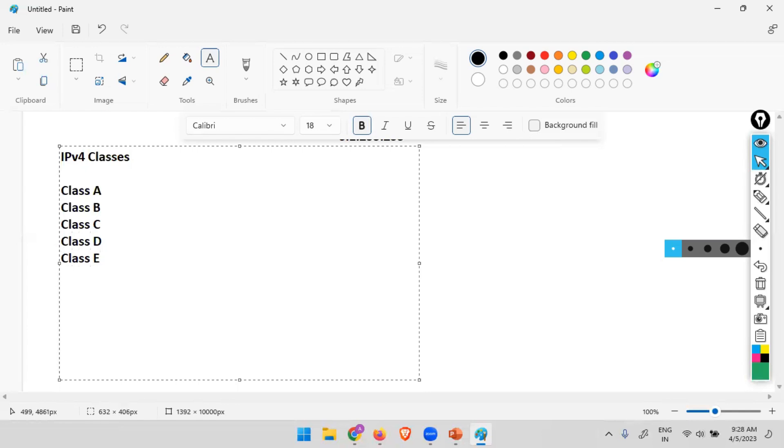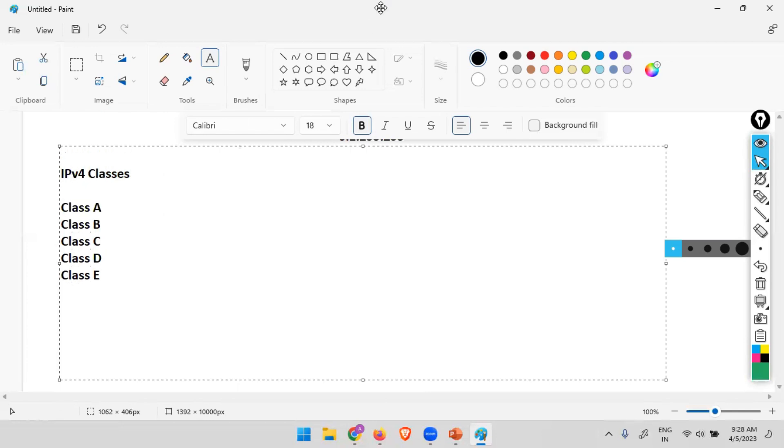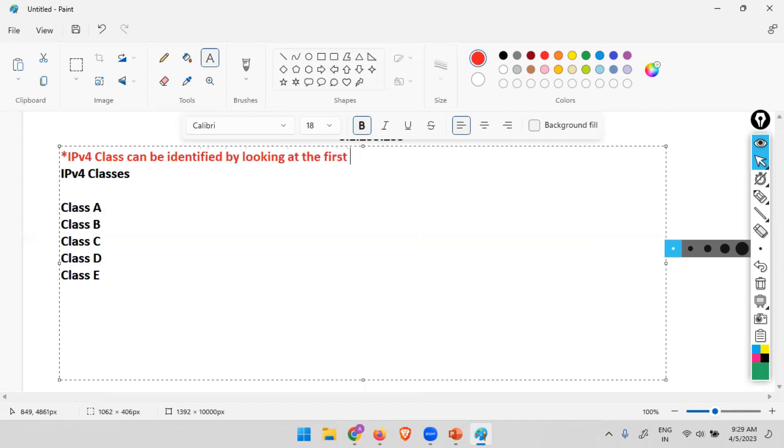If you want to identify the class of your IPv4, if you want to identify the class of an IPv4 address, just focus on the first octet. IPv4 class can be identified by looking at the first octet. By looking at the value in the first octet, whatever is the value, depending on that, we can decide which class it is.